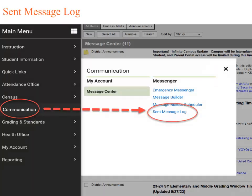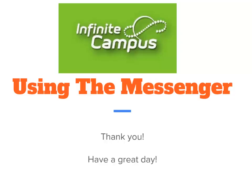Again, as we discussed with the class message, users can go to Communications Sent Message Log at any time to review any of the messages sent with the Infinite Campus Messenger. Thank you! This concludes the video on teachers using the Messenger tool to send class messages, missing assignment messages, or grades messages. Have a great day!